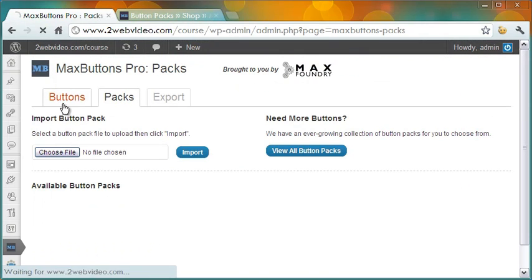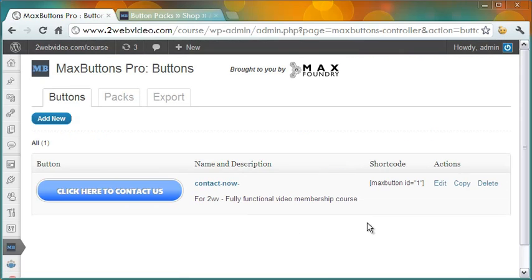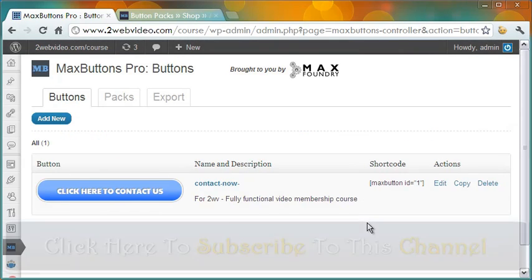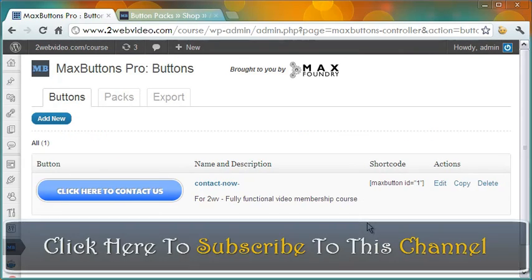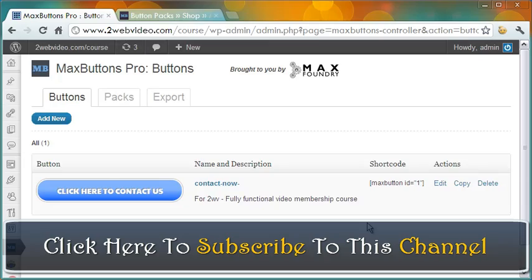All in all, Max Button Pro is a helpful and easy button creation tool for use with WordPress. Hope this tutorial will help you. Thanks for watching this lesson.